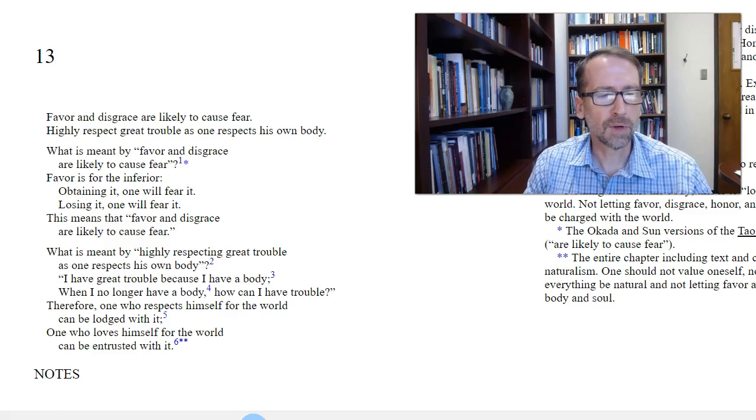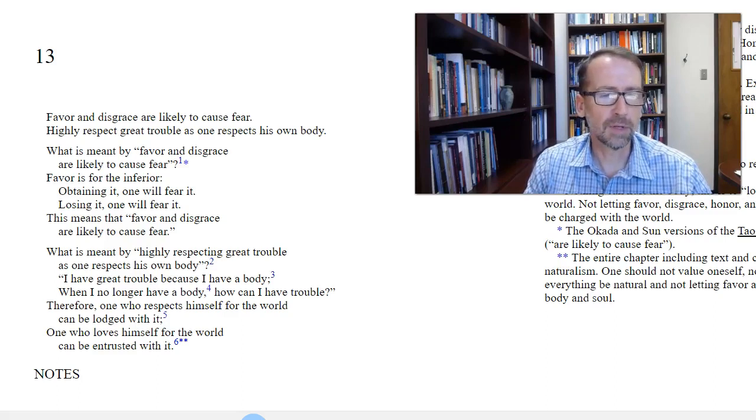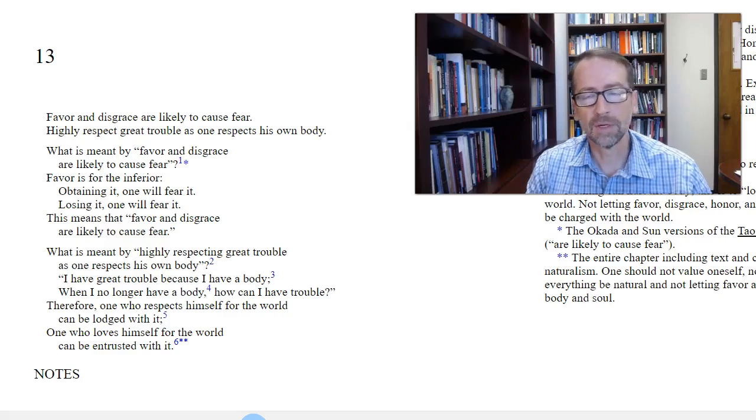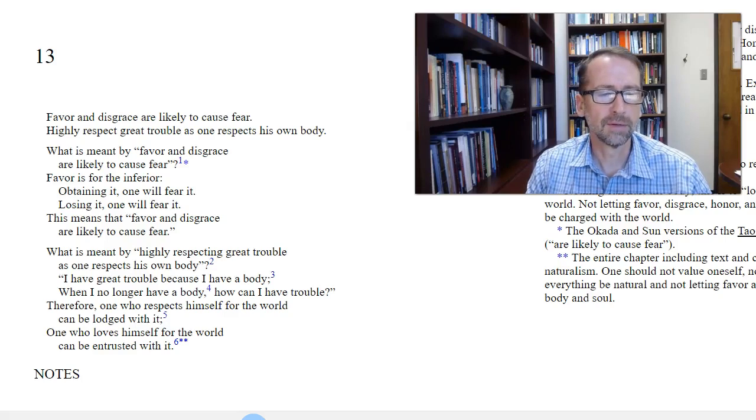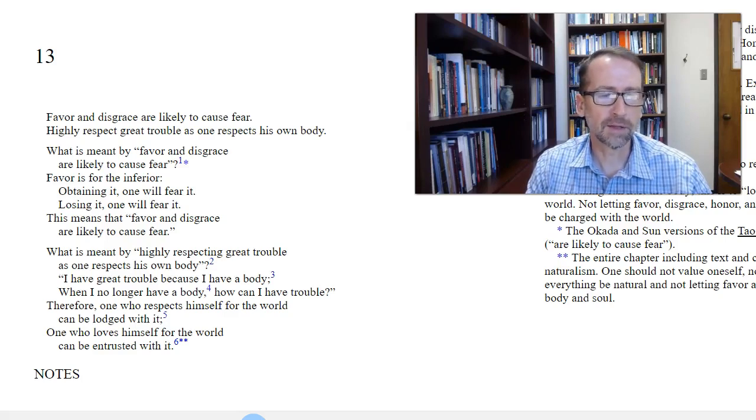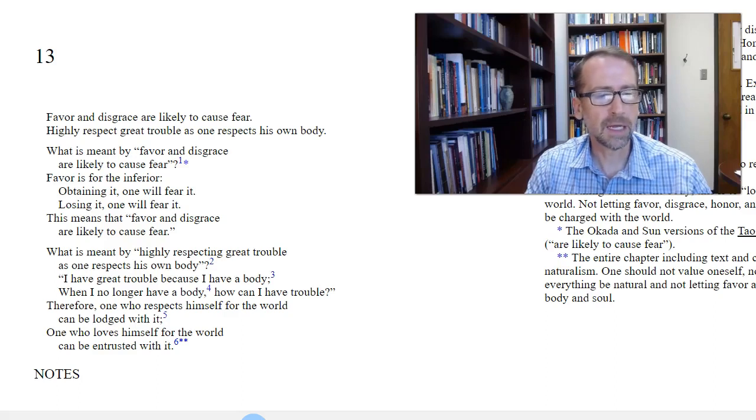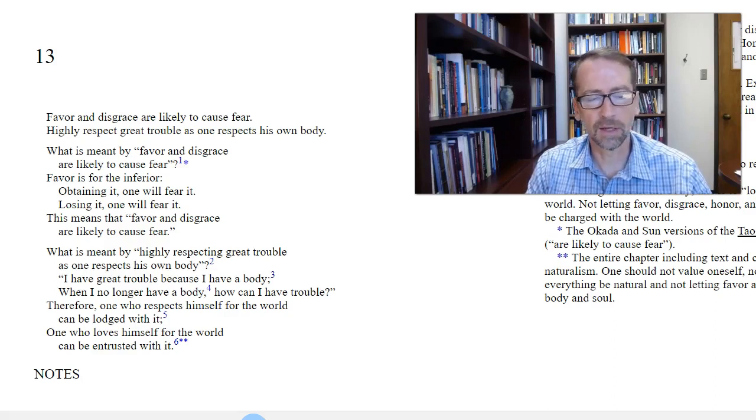Favor and disgrace are likely to cause fear. Highly respect great trouble as one respects his own body. The next two stanzas unpack these first two lines. What is meant by favor and disgrace are likely to cause fear? Favor is for the inferior. Obtaining it, one will fear it. Losing it, one will fear it. This means that favor and disgrace are likely to cause fear.